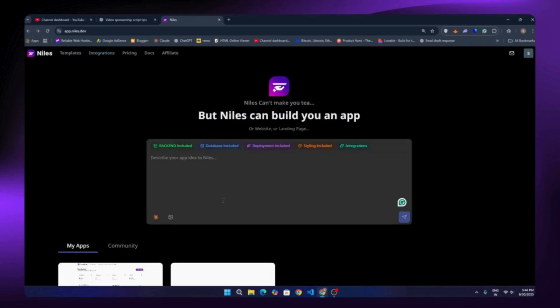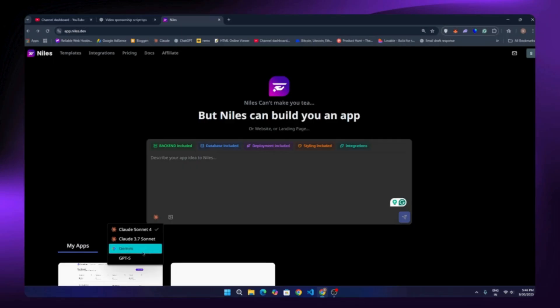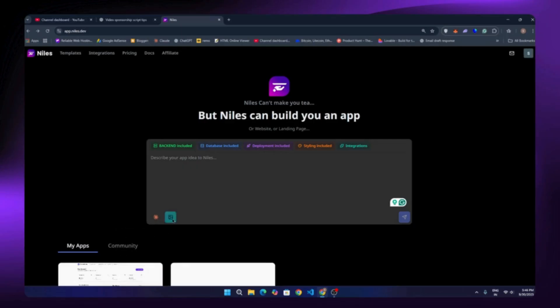Right now it's running on Claude Sonnet 4 — you can see that here — but you can switch to other models like Claude 3.7, Gemini, and a few more. You can even upload images as context if you want.